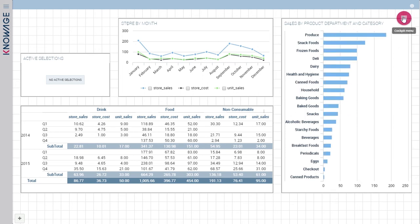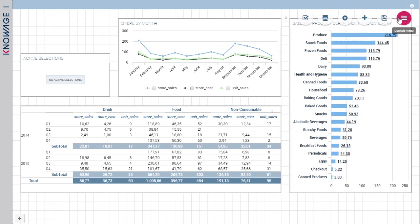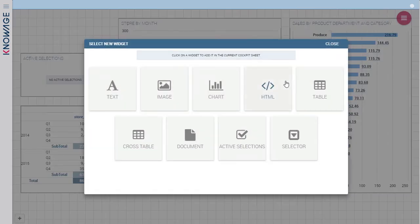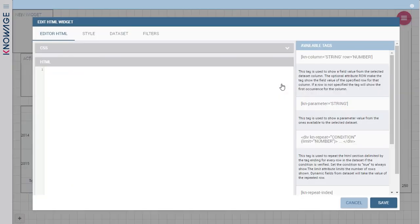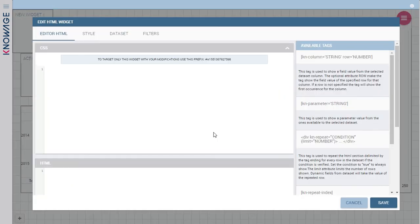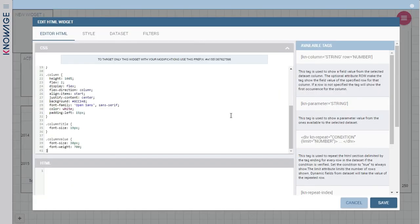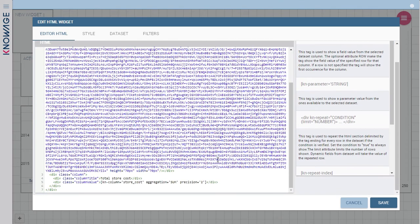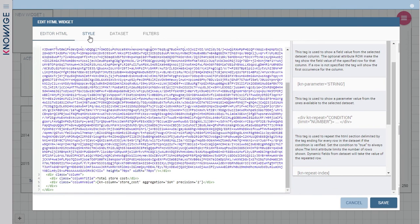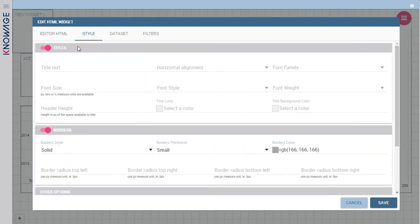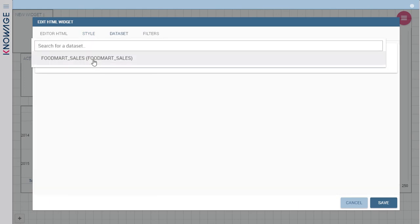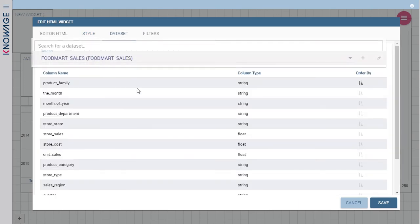In the end, let's create an HTML widget. This widget allows you to embed almost everything in your cockpit and grants you full customization. In this case, I used an already built HTML and CSS code to create a dynamic card that takes data from one of the joined datasets.